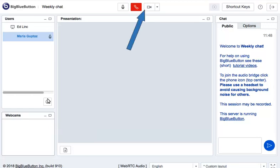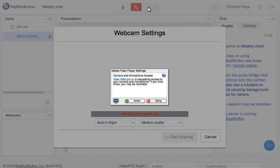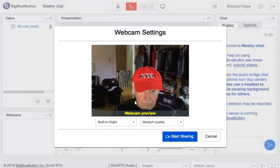First, click the little camera icon. Then click Allow to activate your camera and microphone. Your webcam comes up. It looks good, so you can now click on the Start Sharing button.